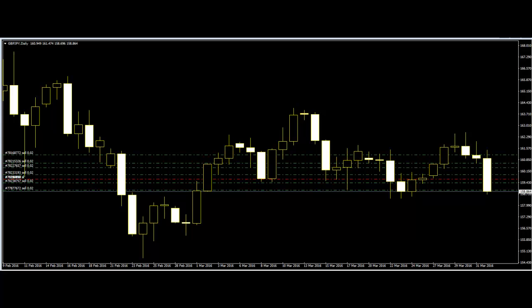Welcome to Candlestick Trading Video: Counting the Legs of Trend Candlesticks. Looking at the trend of any currency, you will easily notice that market prices don't just rise continuously if the trend is an uptrend, or drop continuously downwards if the trend is downwards.